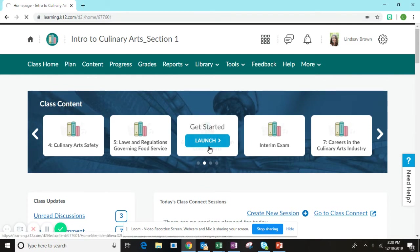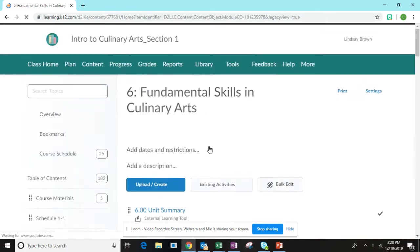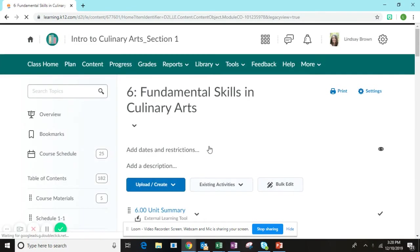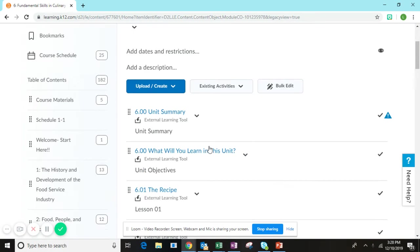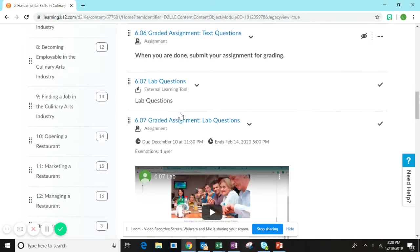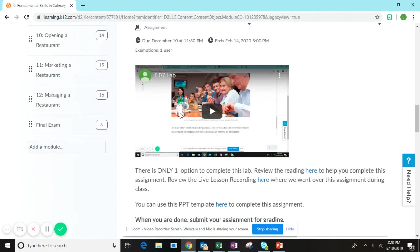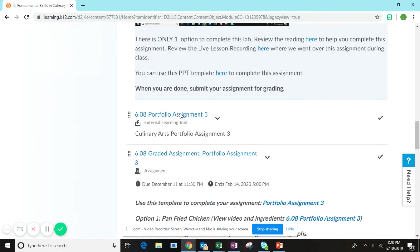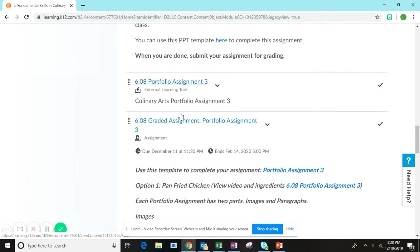This portfolio assignment is the third dish you will be making to put into your culinary arts portfolio. After you've completed the reading for Unit 6 and the lab for Unit 6, you are ready to complete the portfolio assignment here.